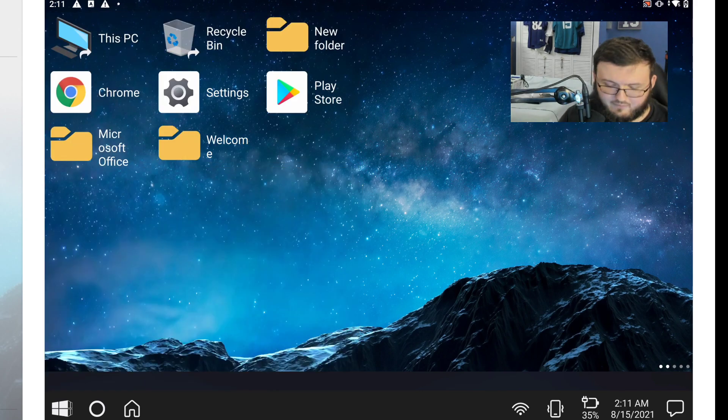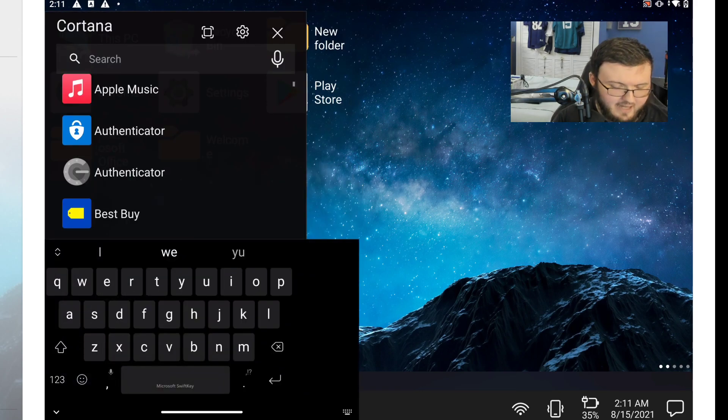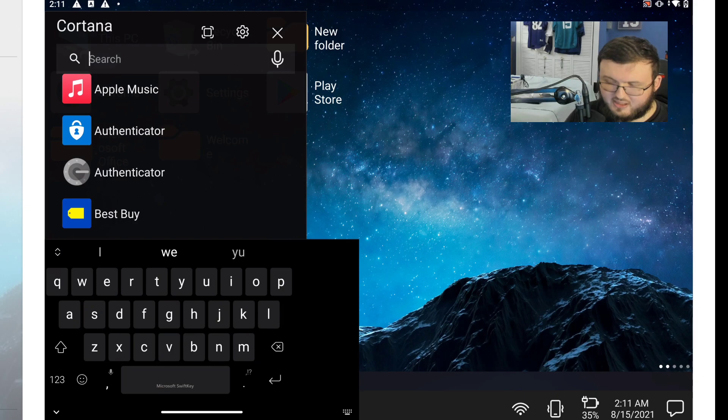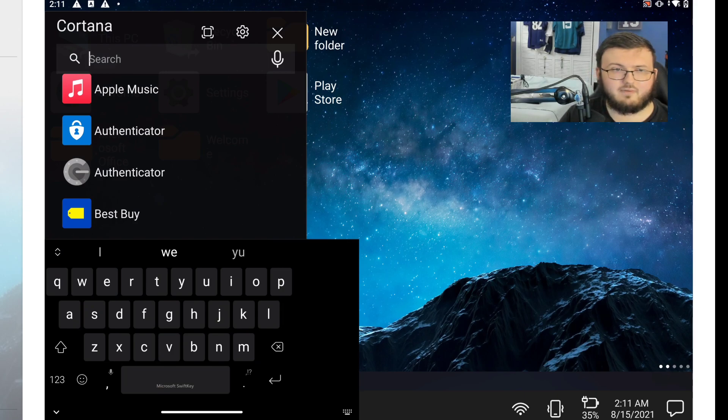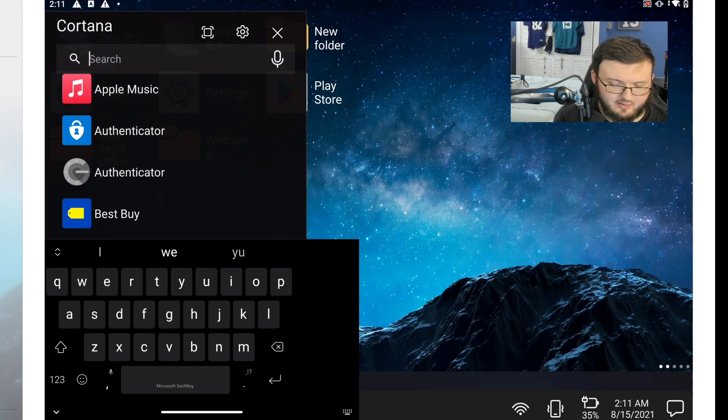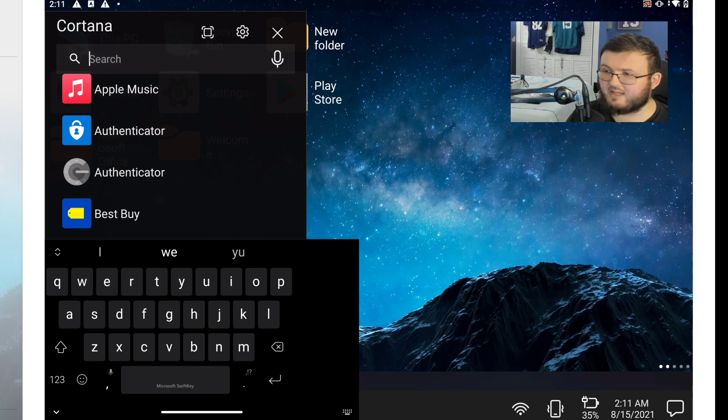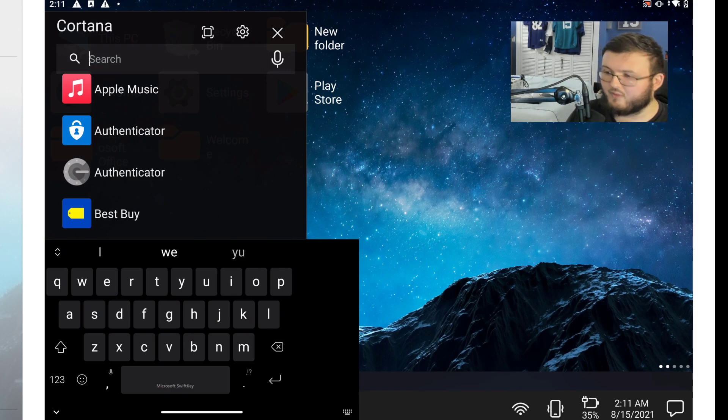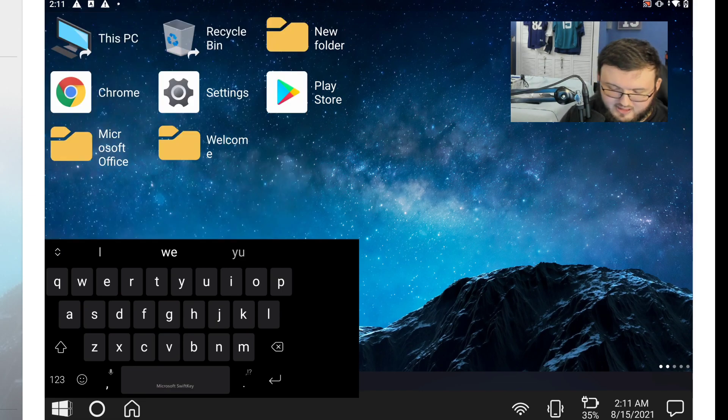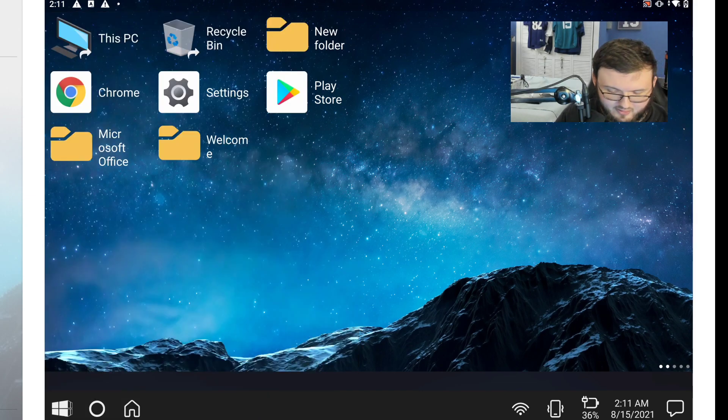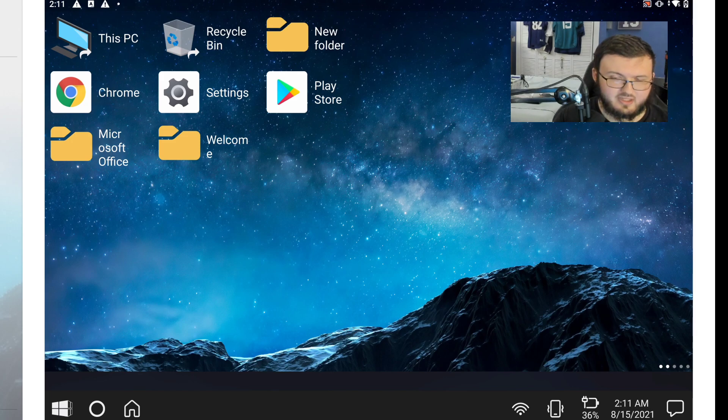In the middle we have Cortana which of course gives you all your different applications. You can also go ahead and speak into this if you want to use your voice for it, which I think is really cool. We have our home button which takes us back to the desktop whenever you are in the application.